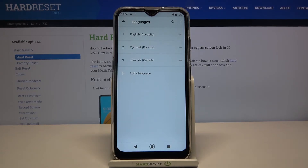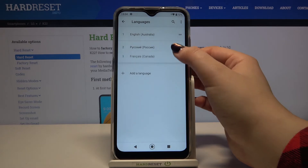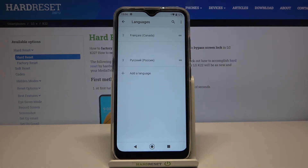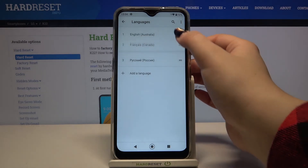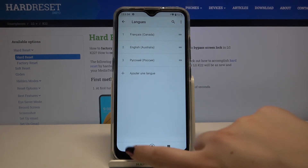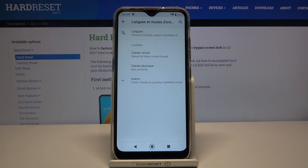As you can see, we still have English as the main language. In order to set French as the default one, simply tap on it, hold it, and drag it to the very first position — just like that.